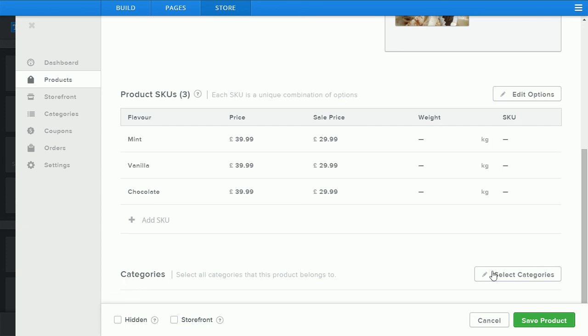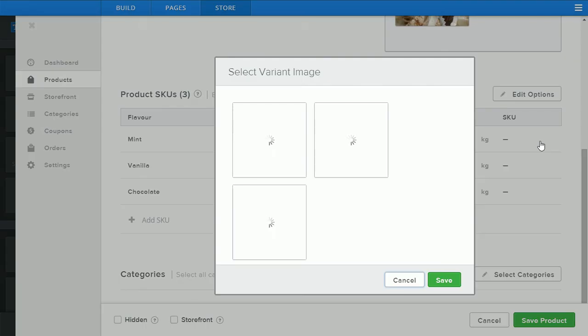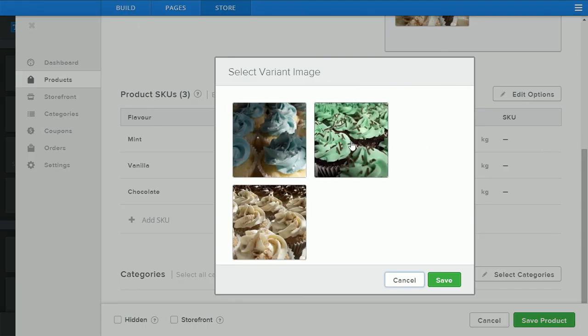Again I'll show you how to create categories in a future video. What you can also do here is add the individual images to your individual SKUs so you have mint here, click on the image icon and select the mint product.